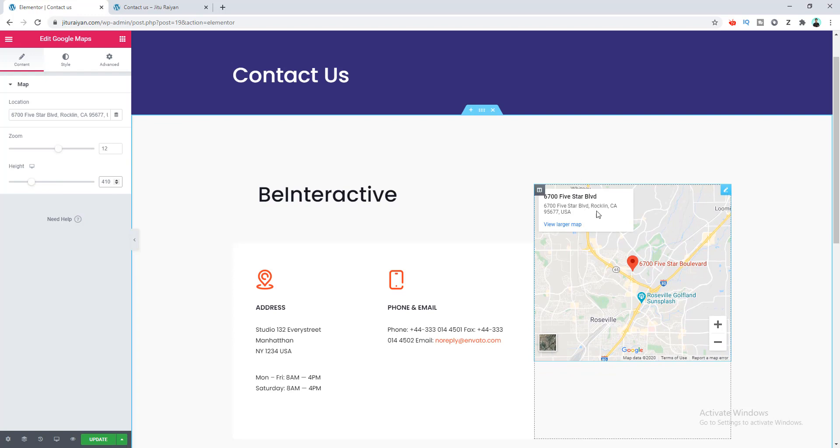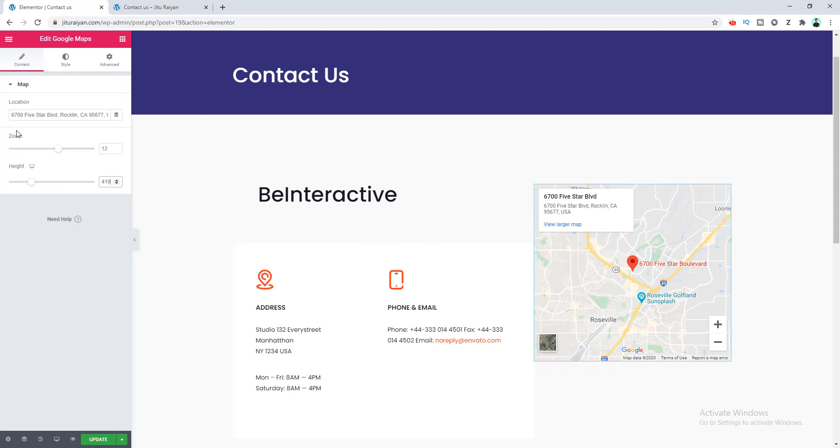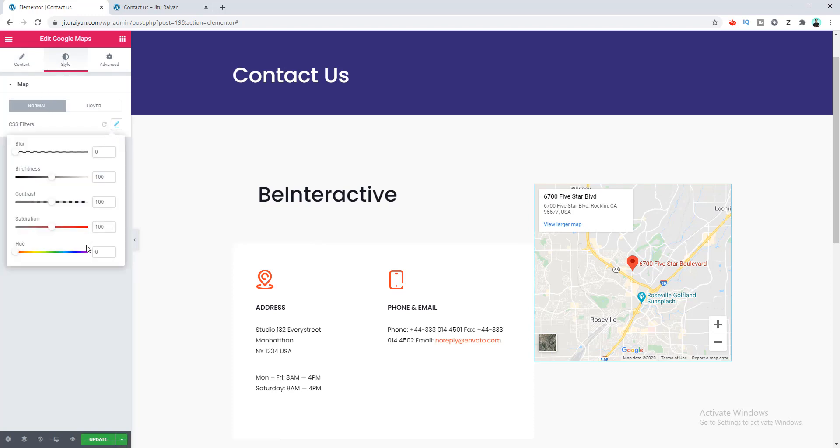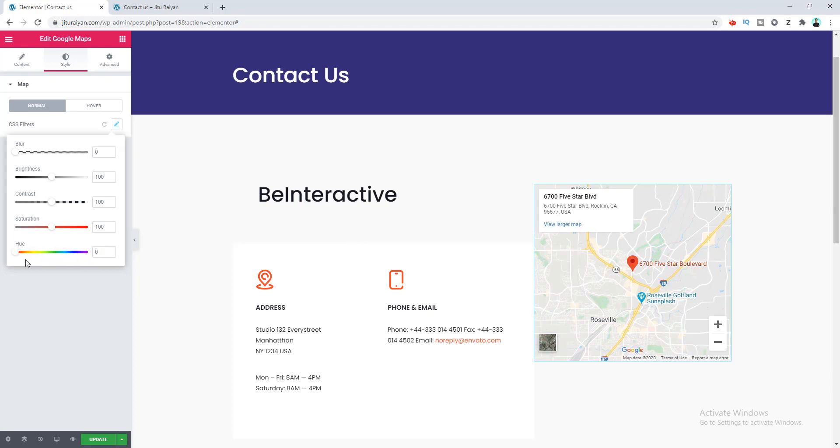Right now if you want to design this map, you can also do that. Let's go to the Style option for this map. Here you can see several options for changing the map's hue, saturation, contrast, brightness, and everything from here. If you change its hue, you can see this map is changing its color on different hue ranges.